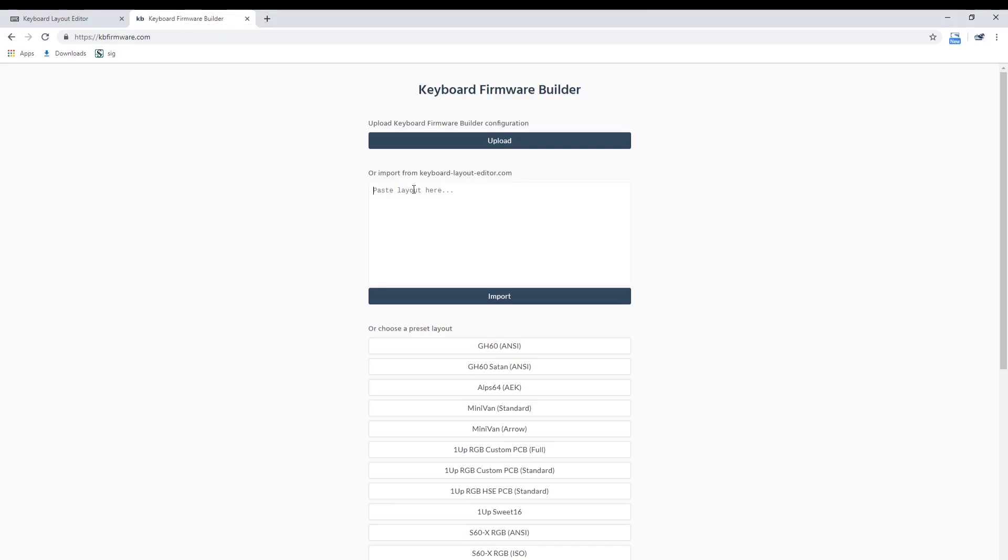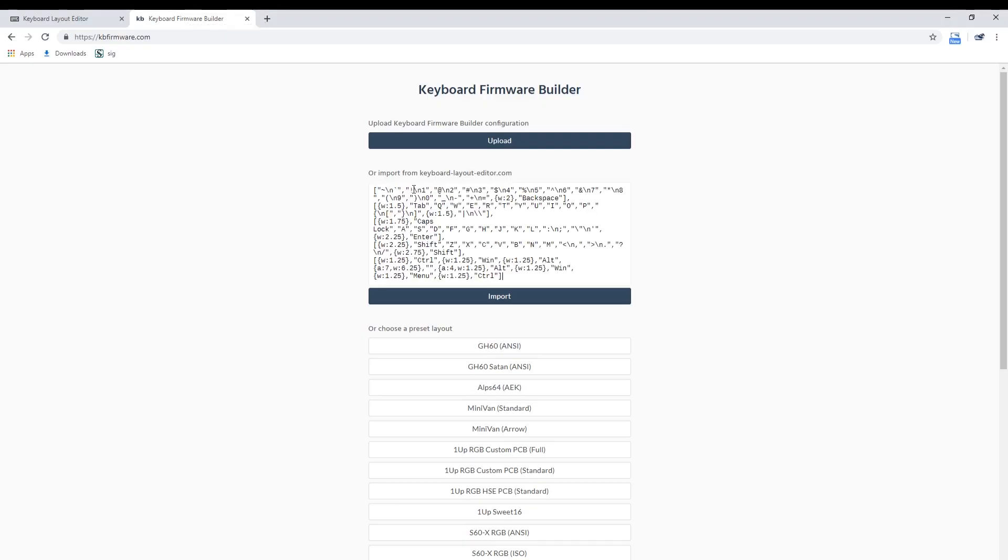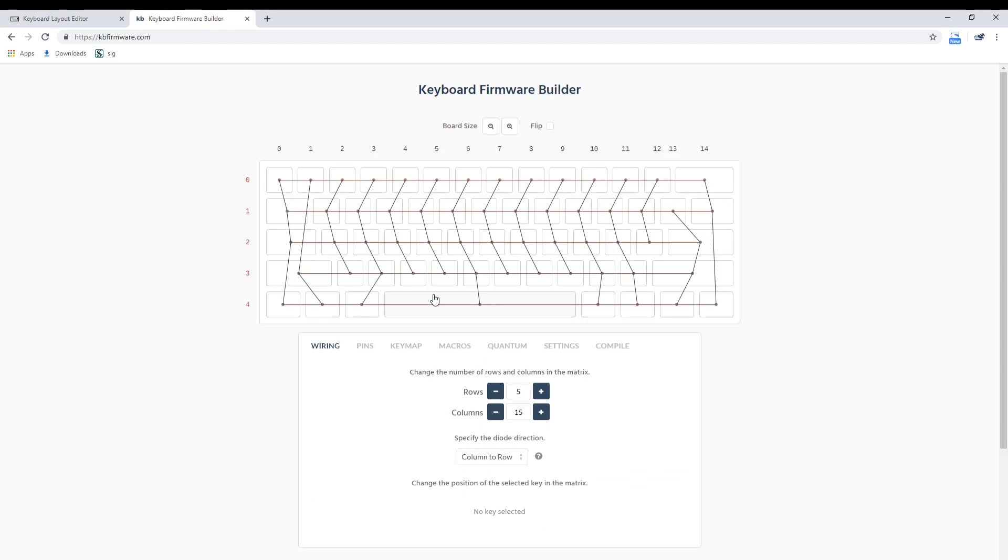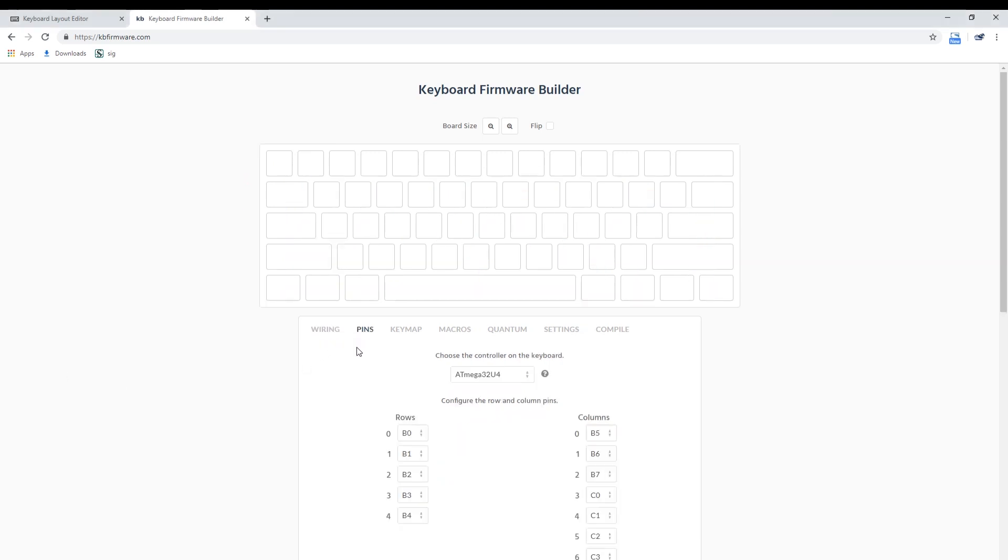Paste the RAW code from keyboard layout editor and press the import button. You will be greeted with a wiring diagram that the tool provides as a default setting. Unless you're very lucky, this wiring will be incorrect.